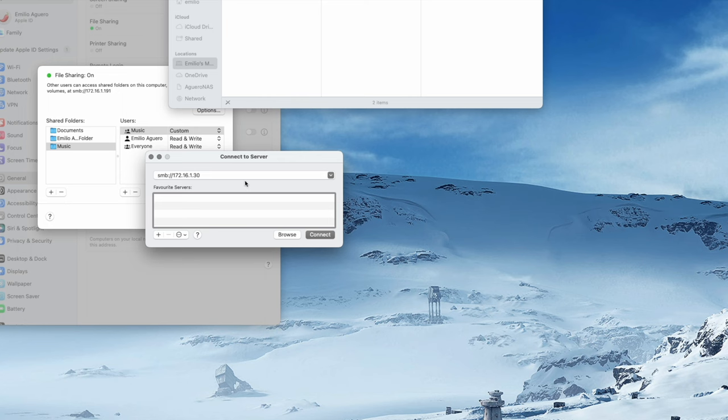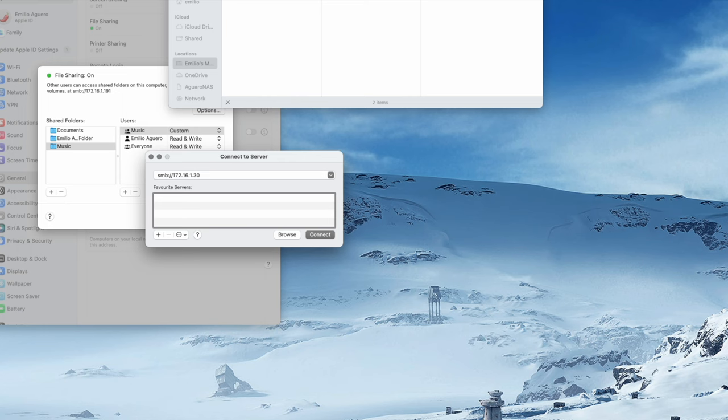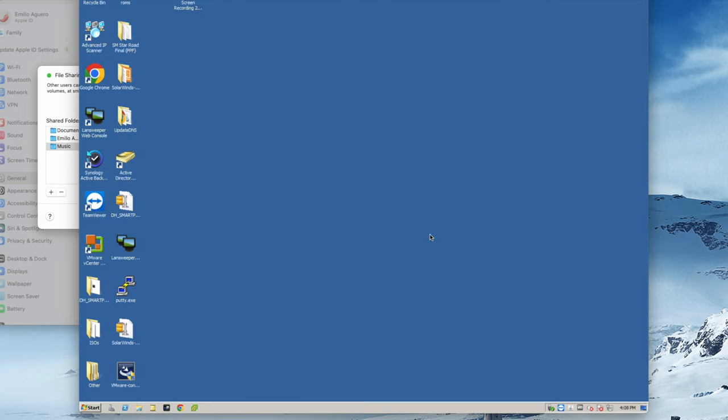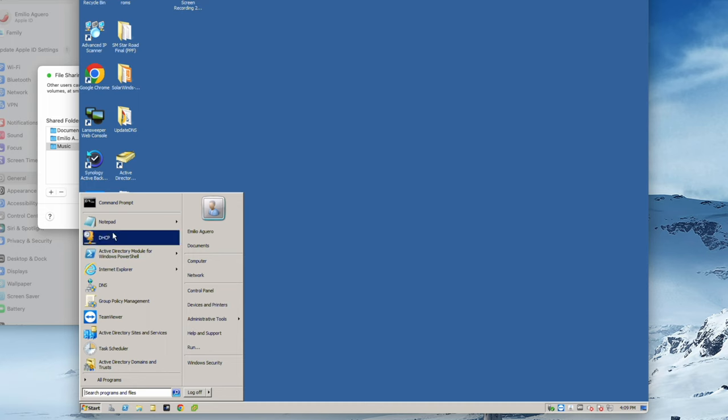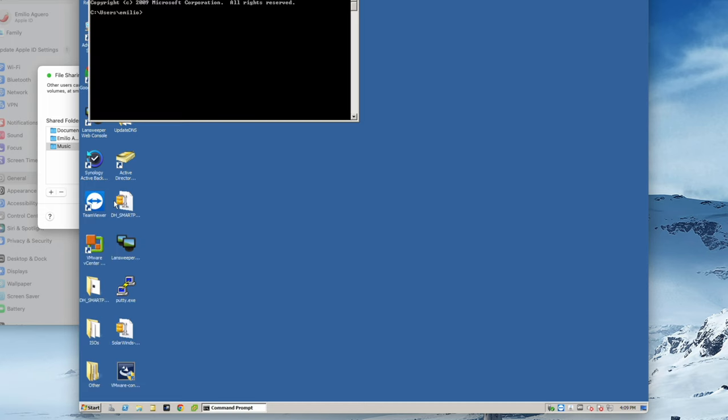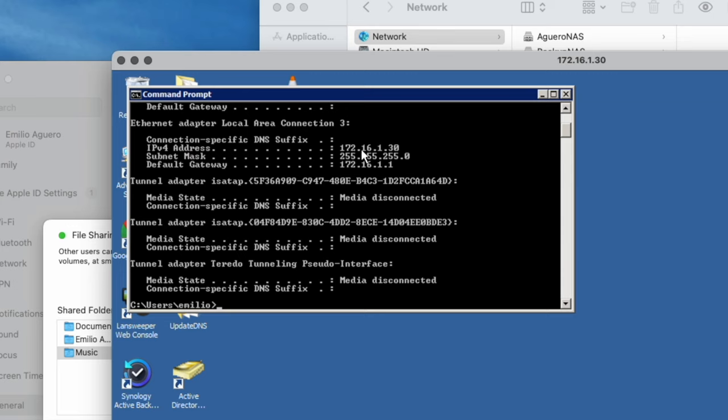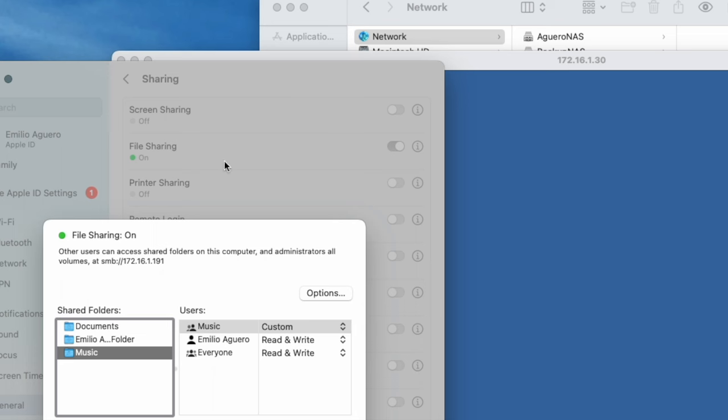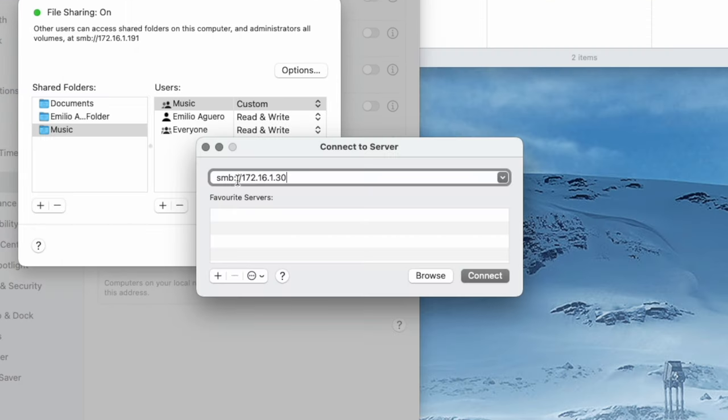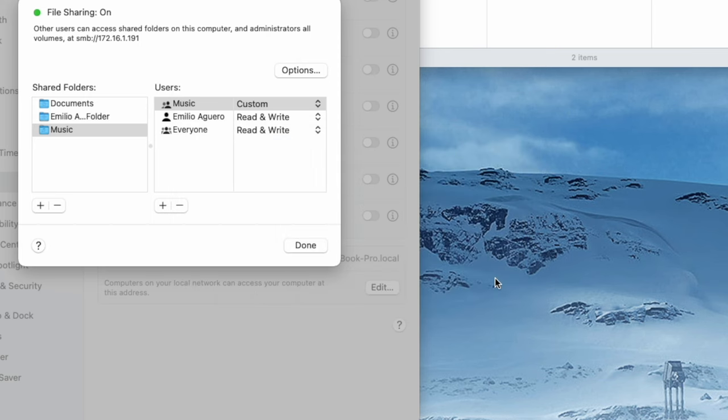If you want to know what the IP address of your Windows computer is, you open that Windows computer up, and we're going to go into our Start menu, into Command Prompt, and we're going to type in ipconfig, and there it is, 172.16.1.30. And as long as my sharing is being turned on, on my Mac side, good to go. SMB colon forward slash forward slash 172.16.1.30 being the IP address of my Windows, I can click on Connect.